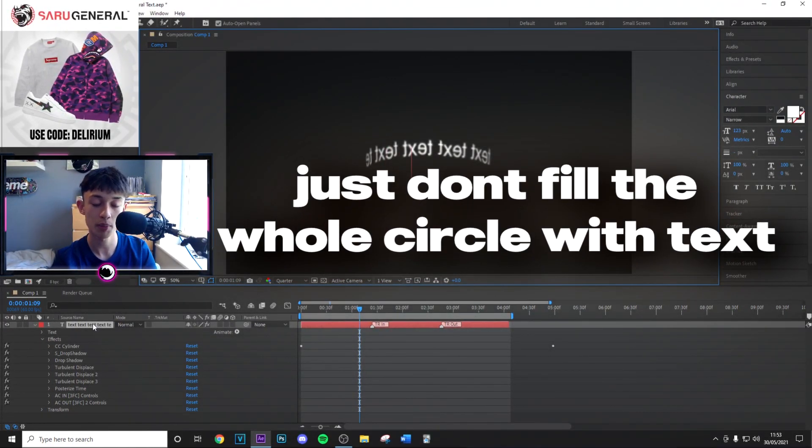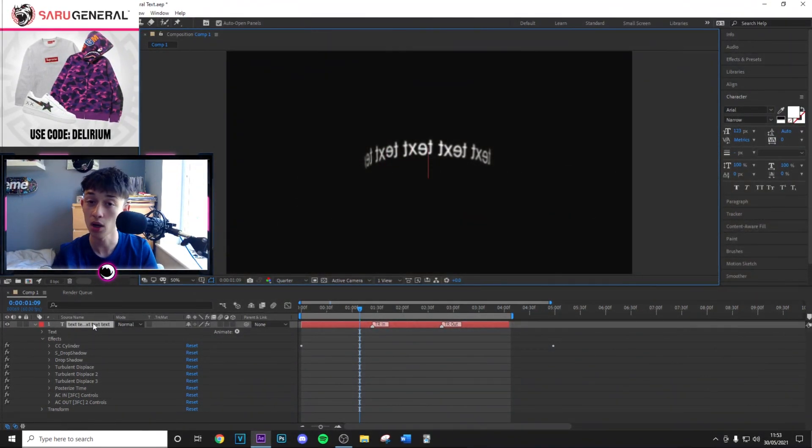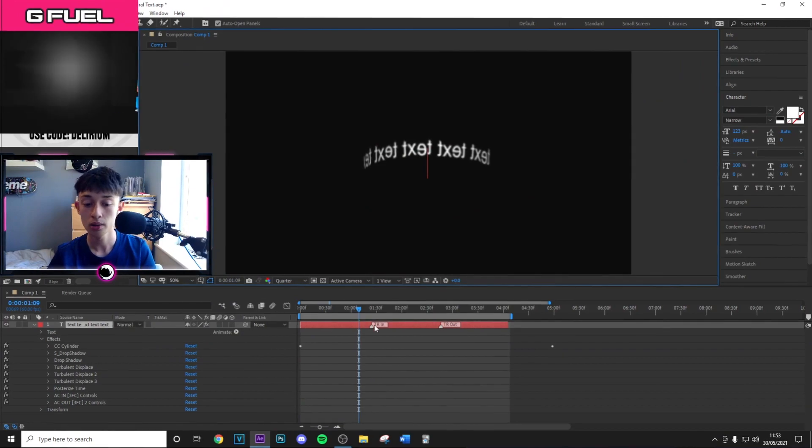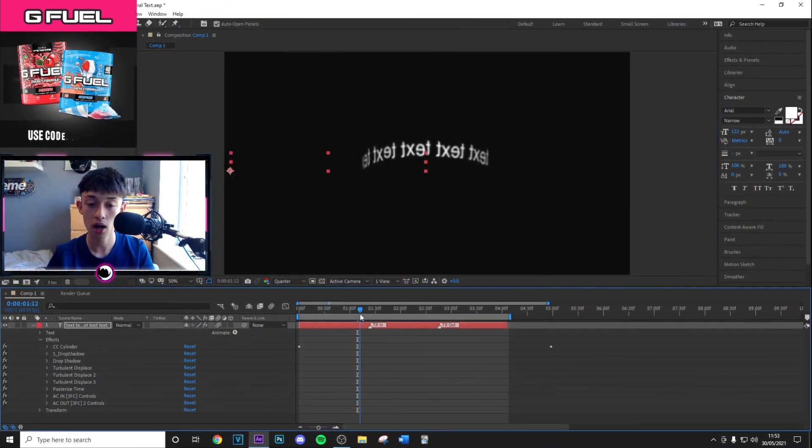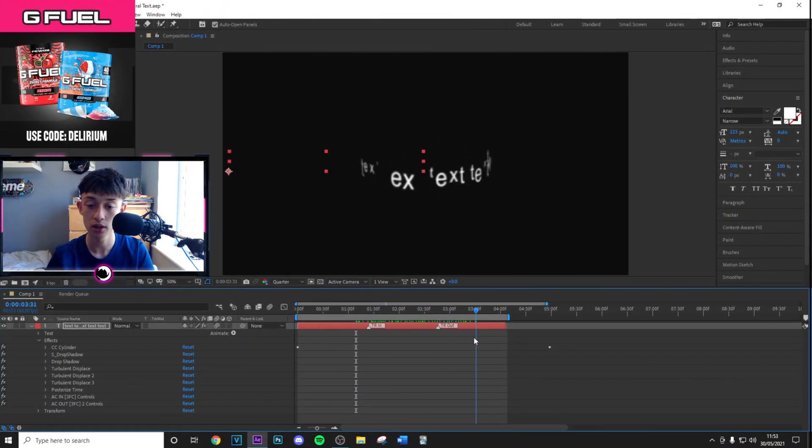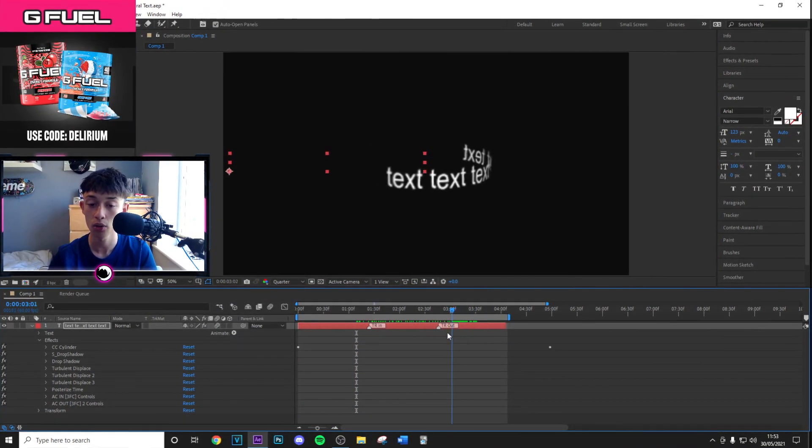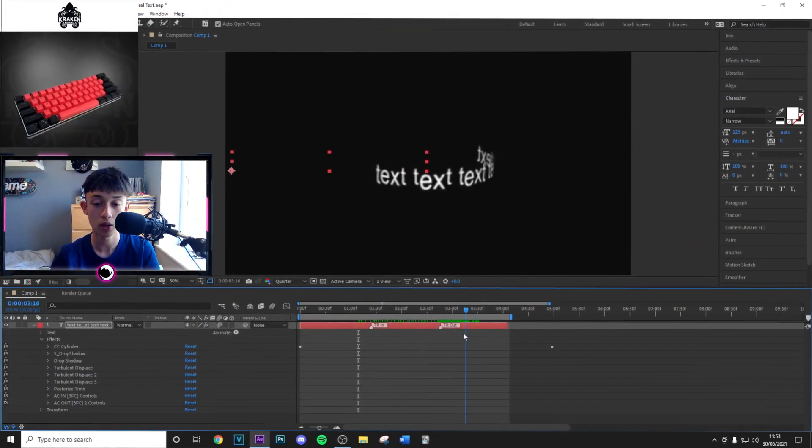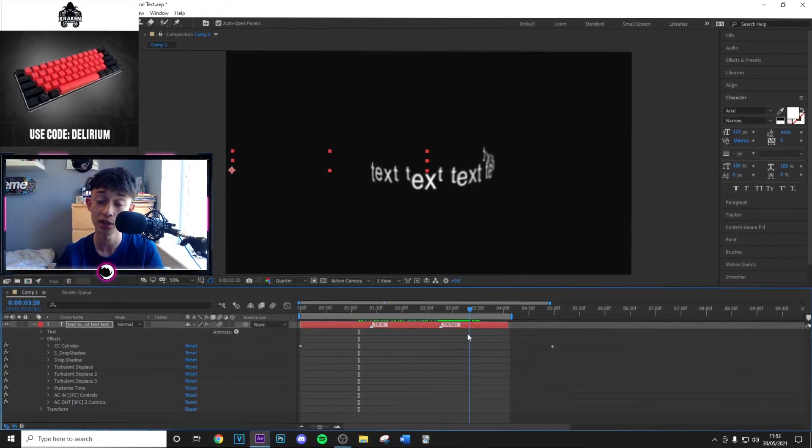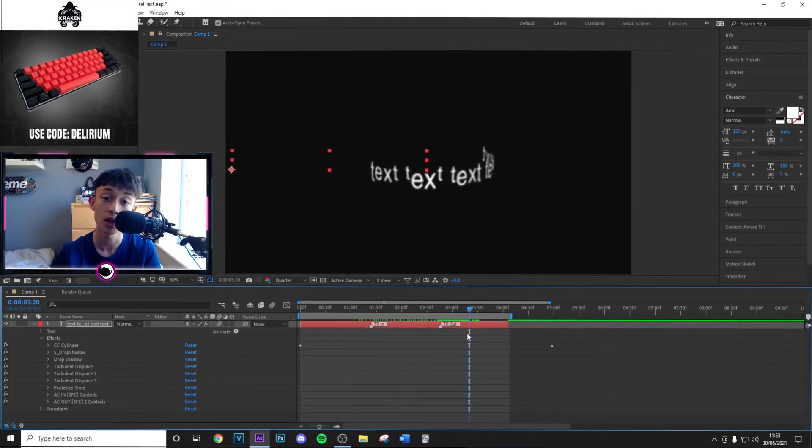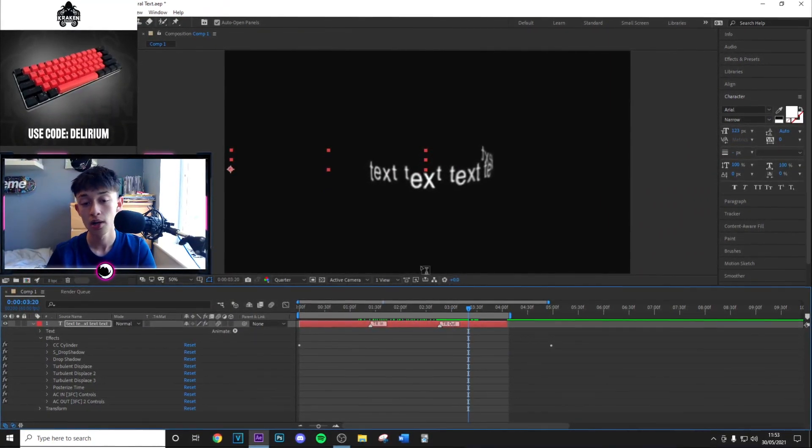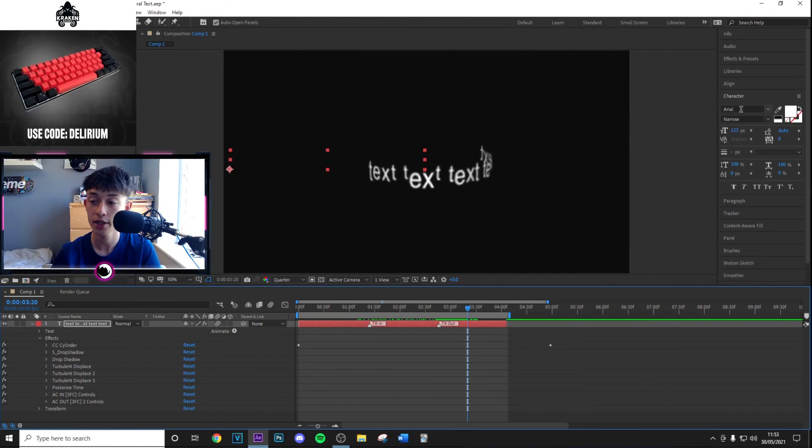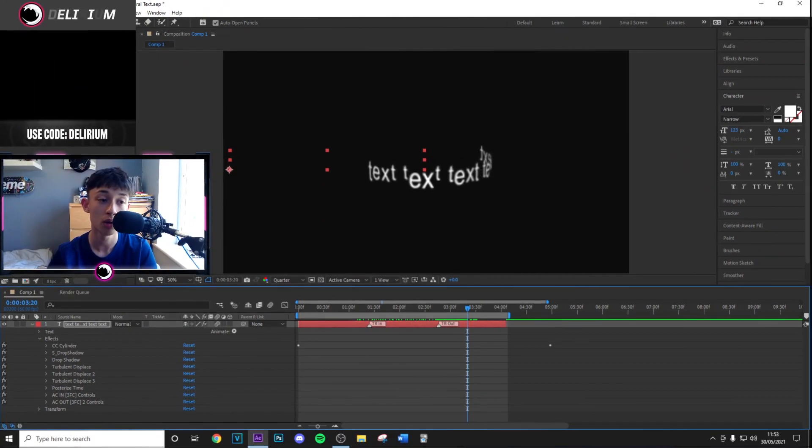You don't want to fill up the whole circle, so around half, a third, or two-thirds is good depending on how long your word is. As long as you don't fill up the whole circle, you can change the font and do whatever you want.